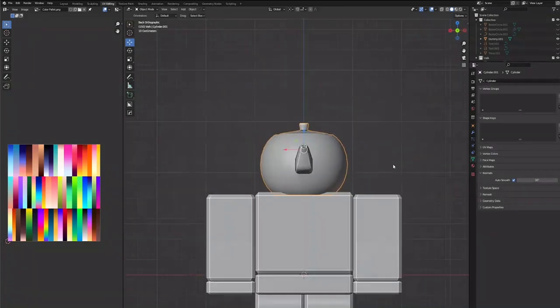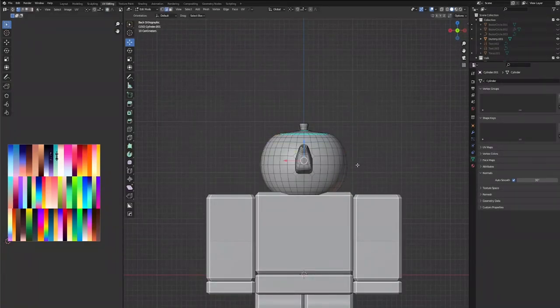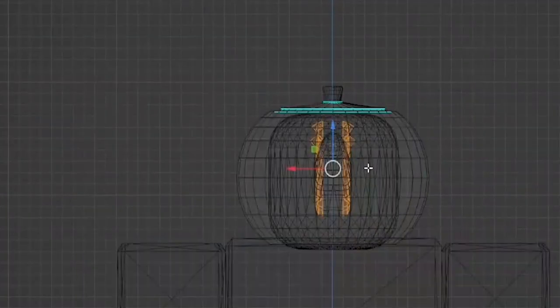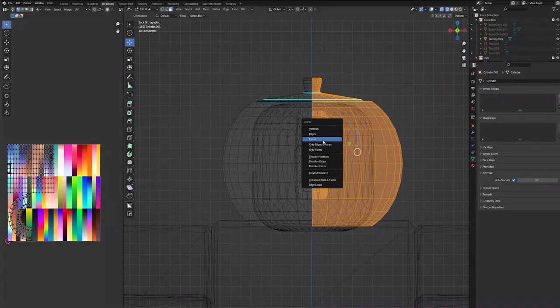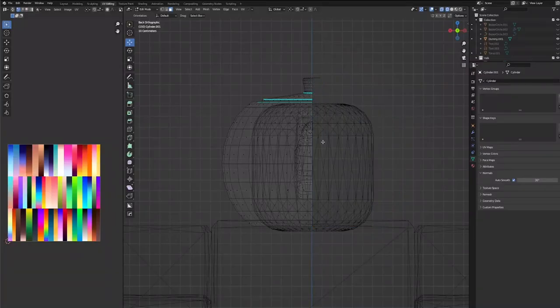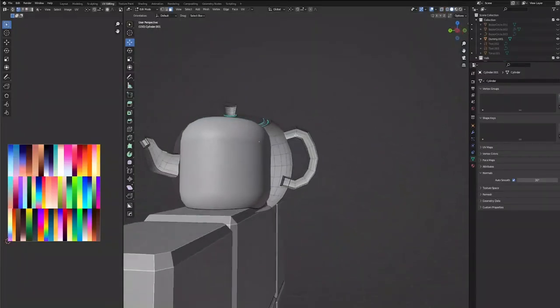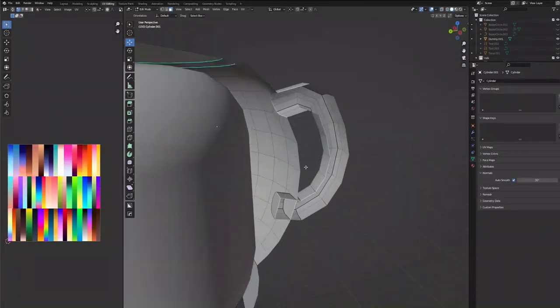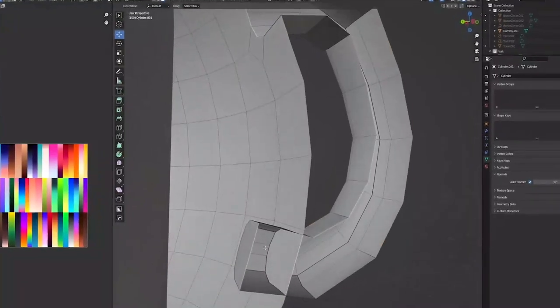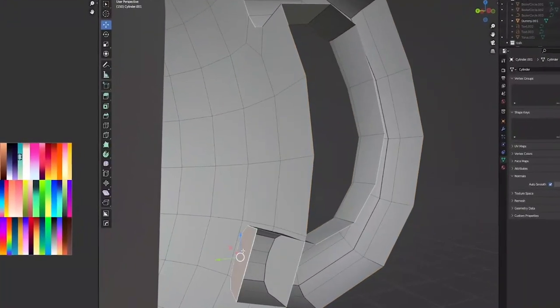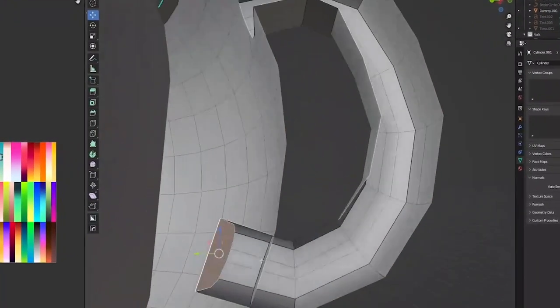Now what we need to do is just cut it in half and ignore my topology. Delete faces, and as you can see, we have half of a teapot.